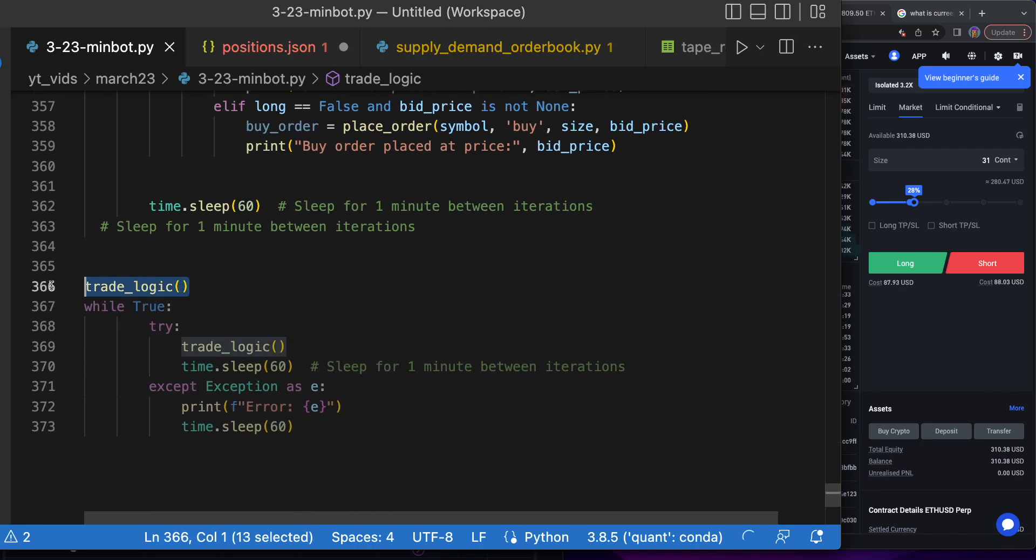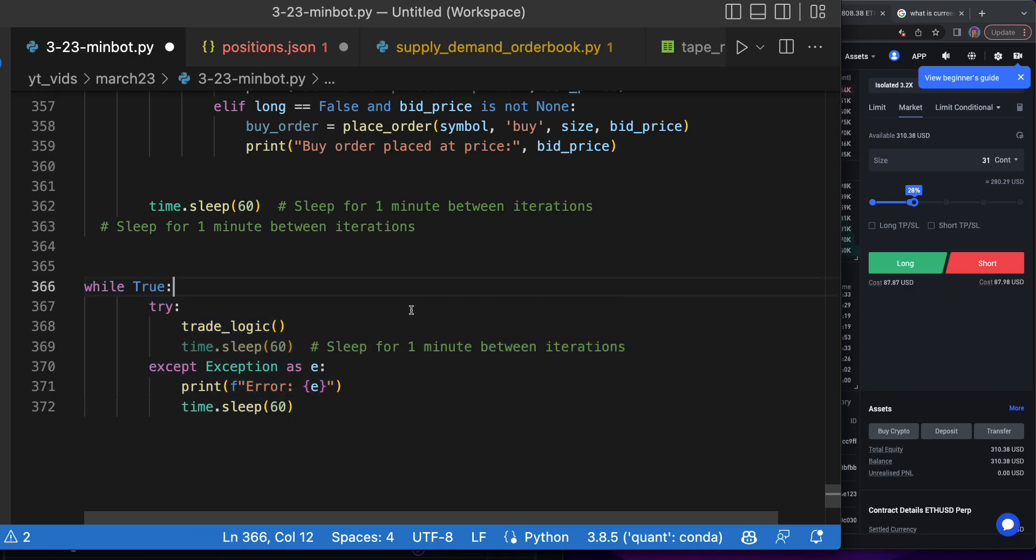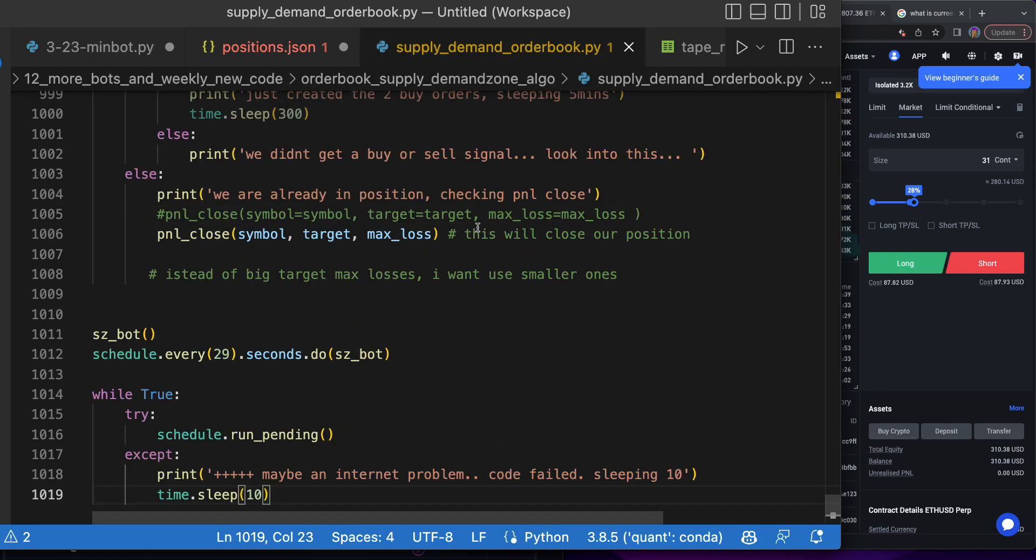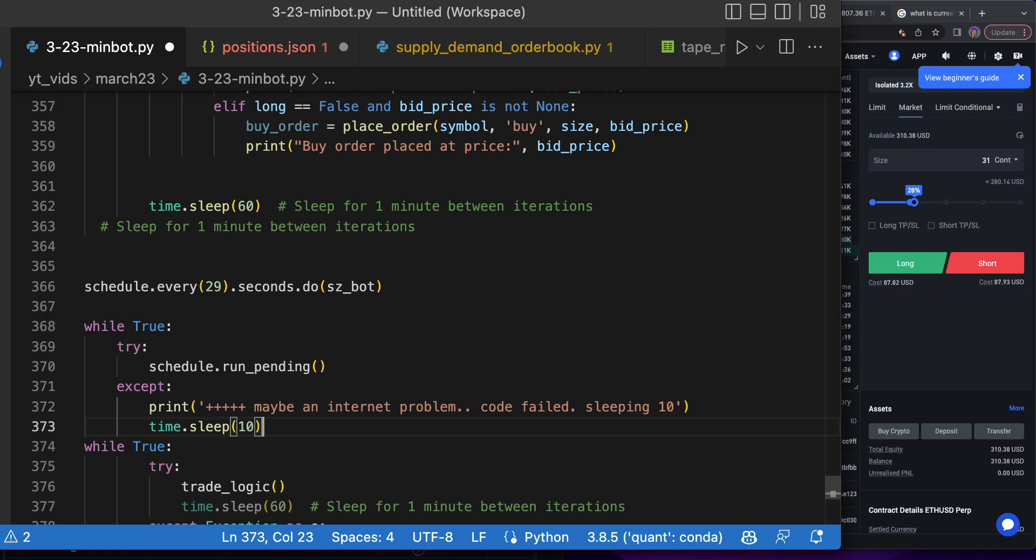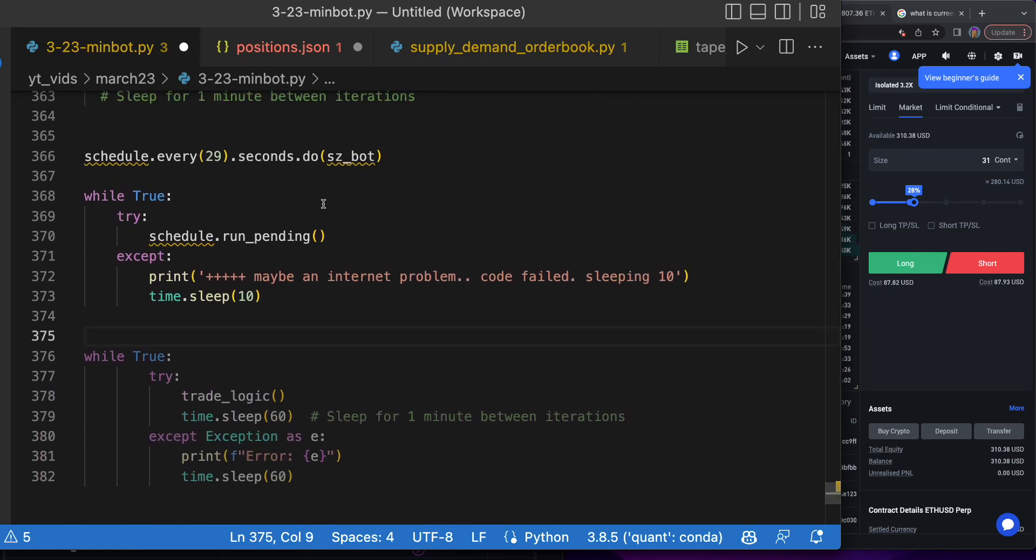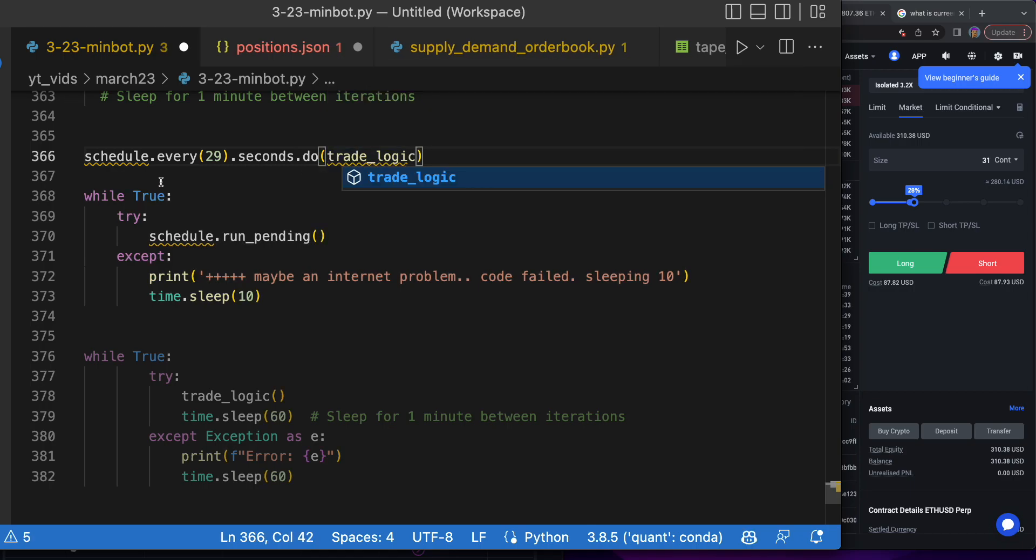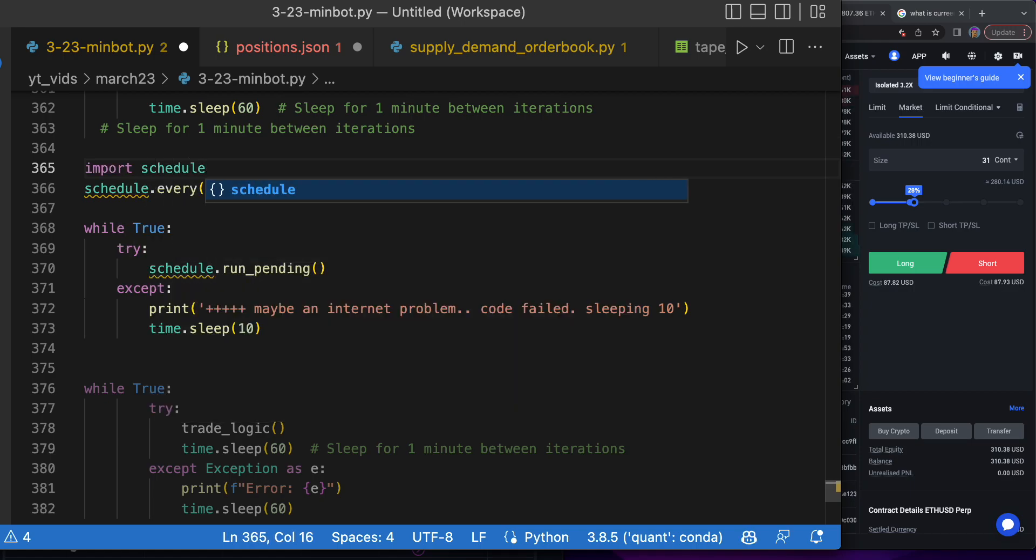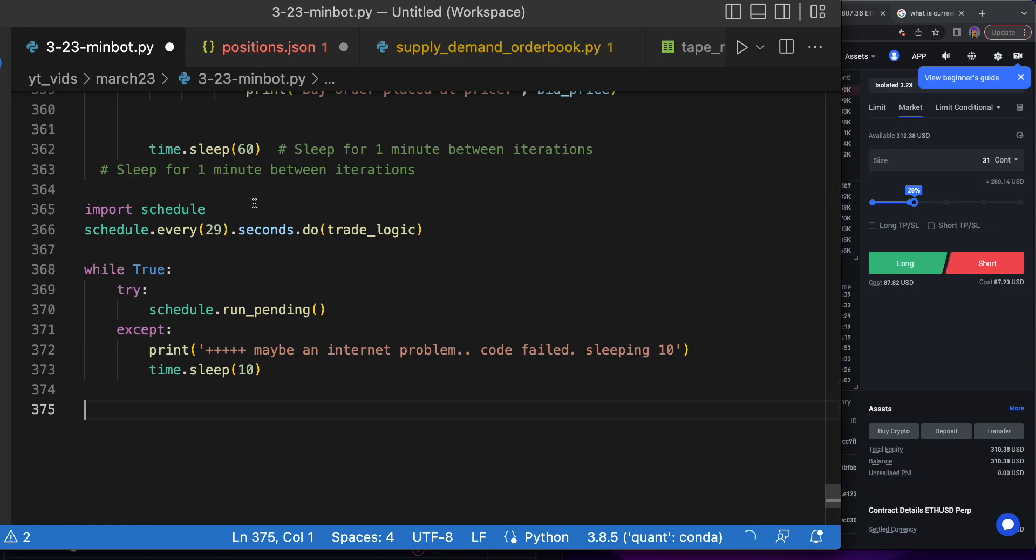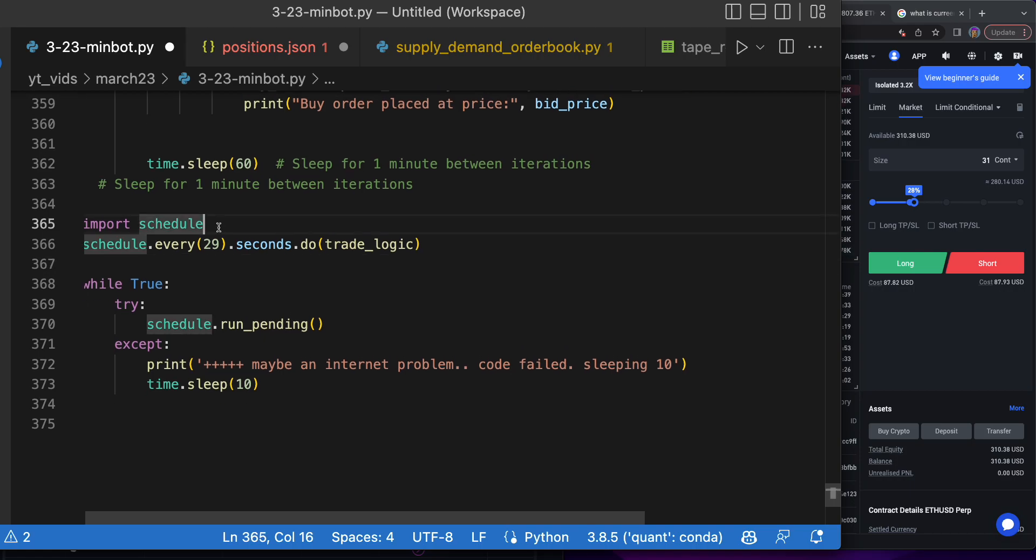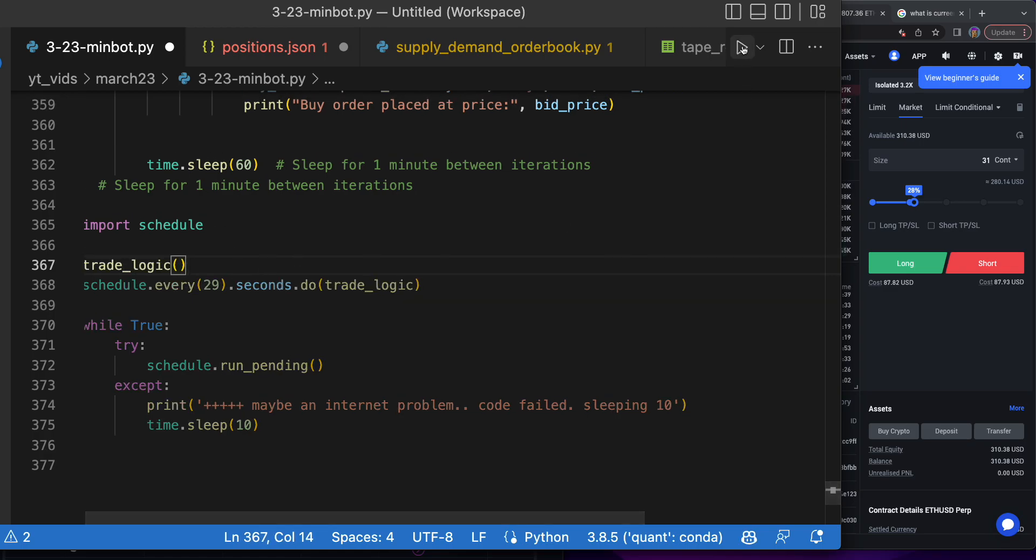I actually do want to update this a little bit. Let's make this more like our old stuff. Copy this here, go to the bot and say every 29 seconds schedule running pending, and it'll be trade logic. This is amazing. ChatGPT just built us a full algorithm from scratch. I just had to give it the idea and then tweak things a little bit. This should now work.